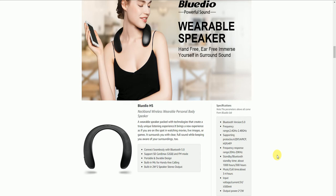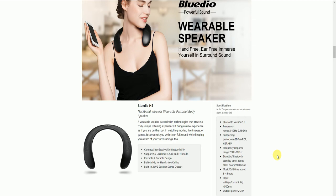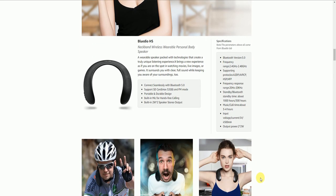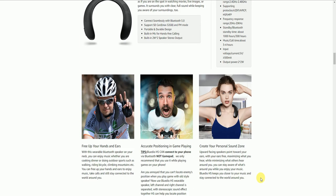Specifications: Bluetooth version 5.0, frequency 2.4 to 2.48 gigahertz, supports phone calls, frequency response rate 20 to 20 kilohertz, Bluetooth standby time about 1000 to 1300 hours, music calling time about 3 to 4 hours, voltage current 5 volts 500 milliamps, output power 2.2 watts.